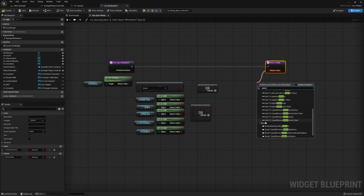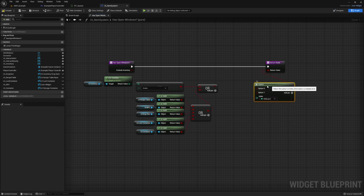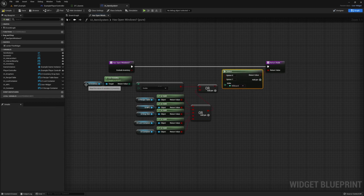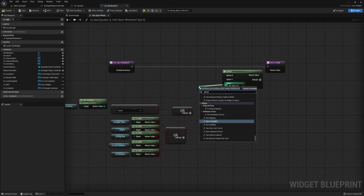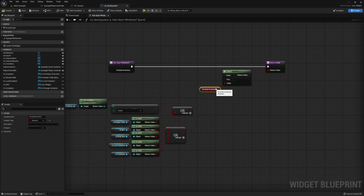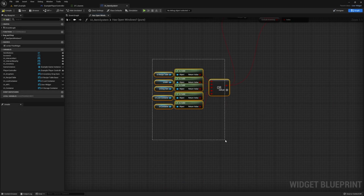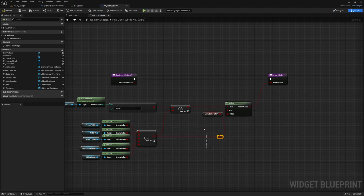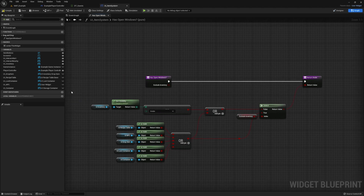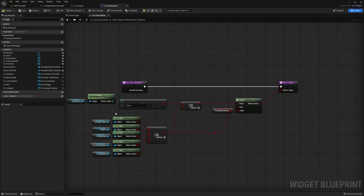For the index of our Select we're going to use our exclude inventory input, then feed the small OR into the false and the big OR into the true. I'm going to go ahead and tidy up my graph so it's easier to read in the future.